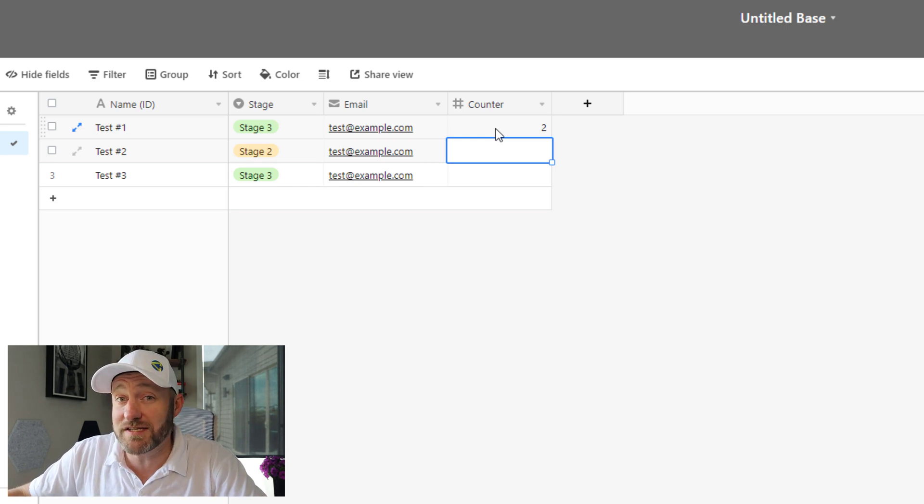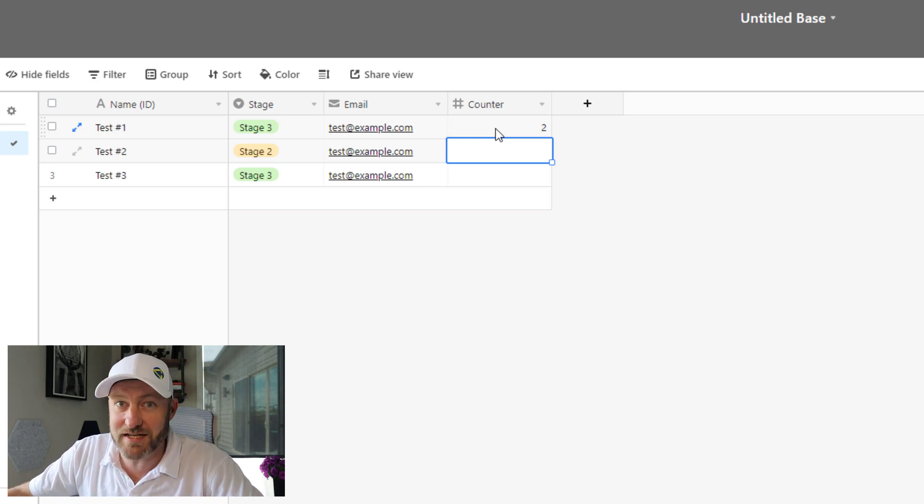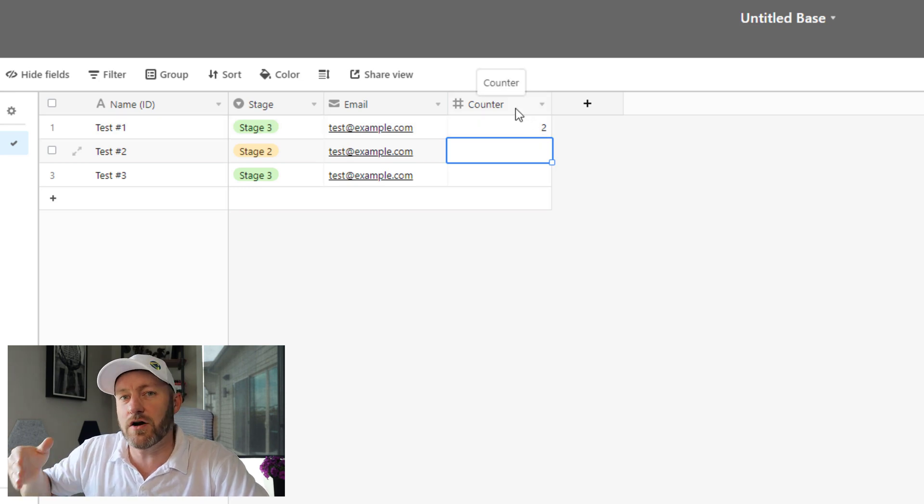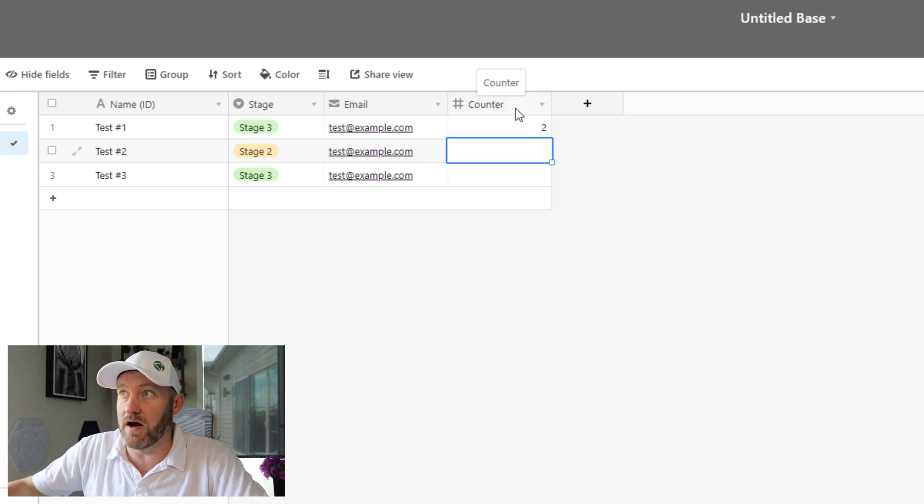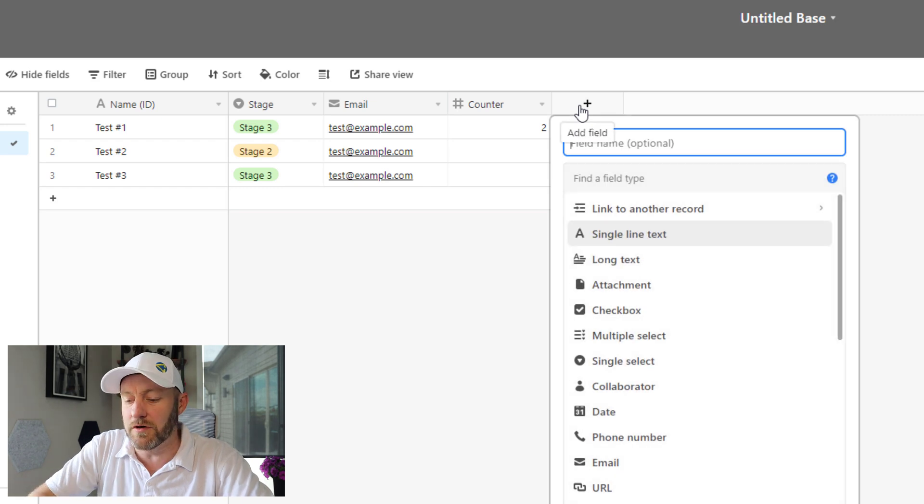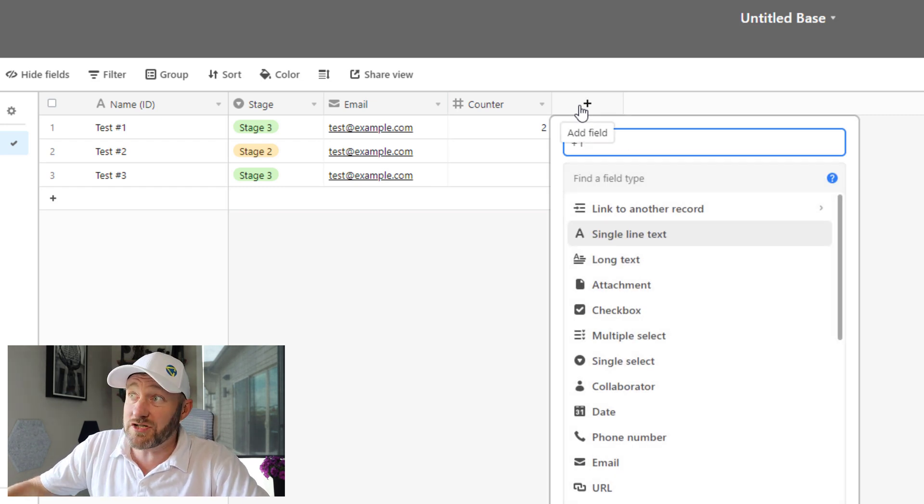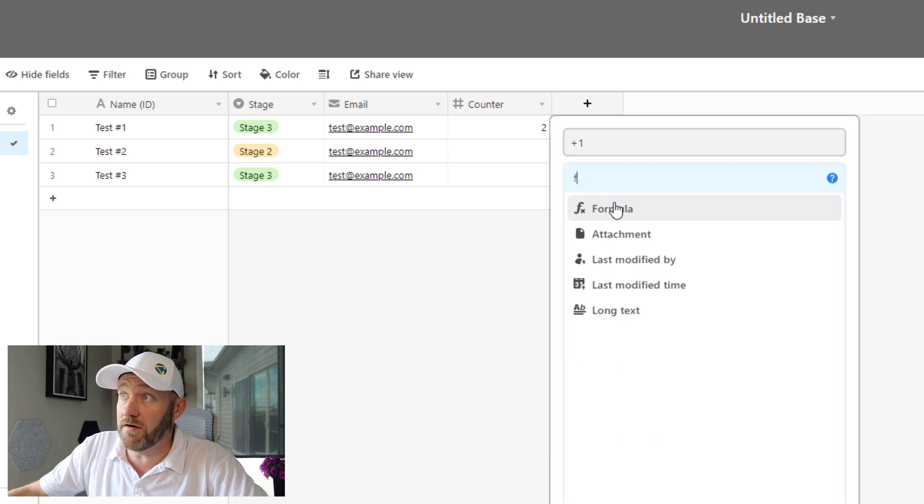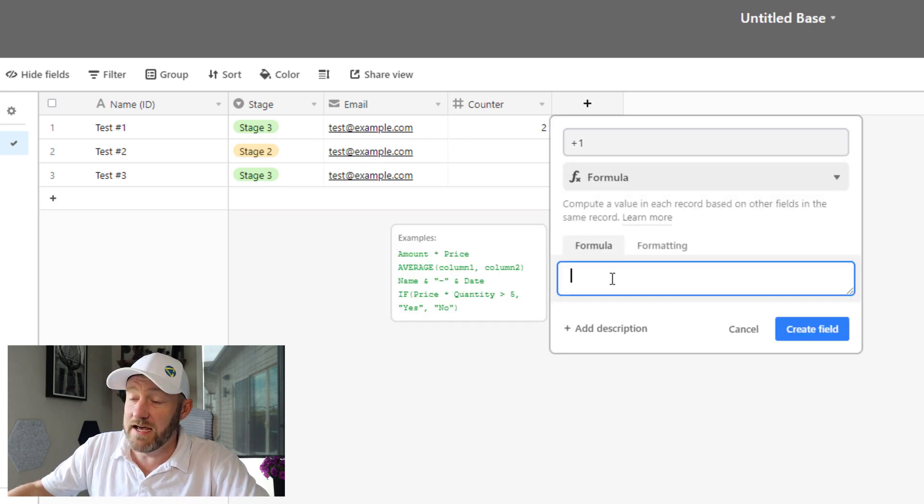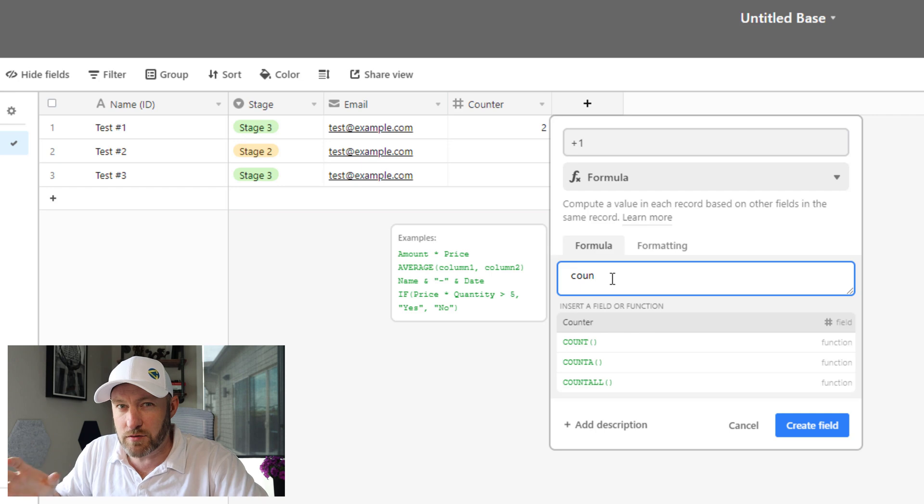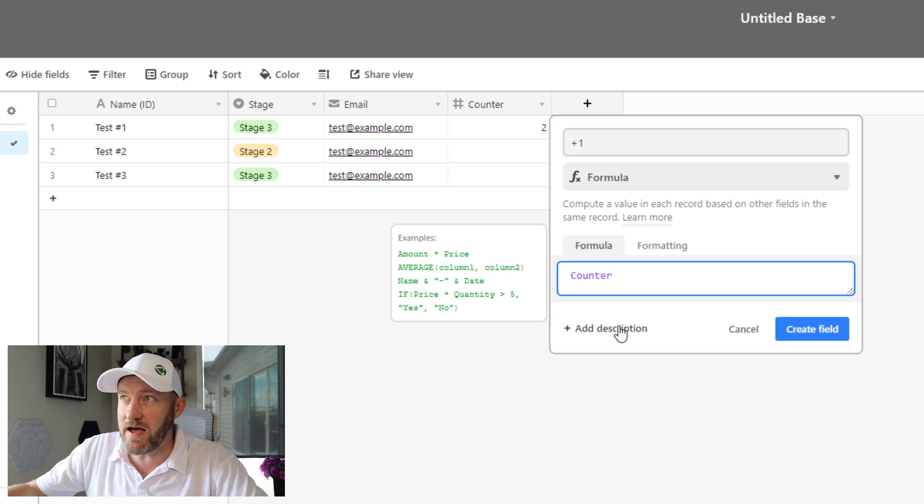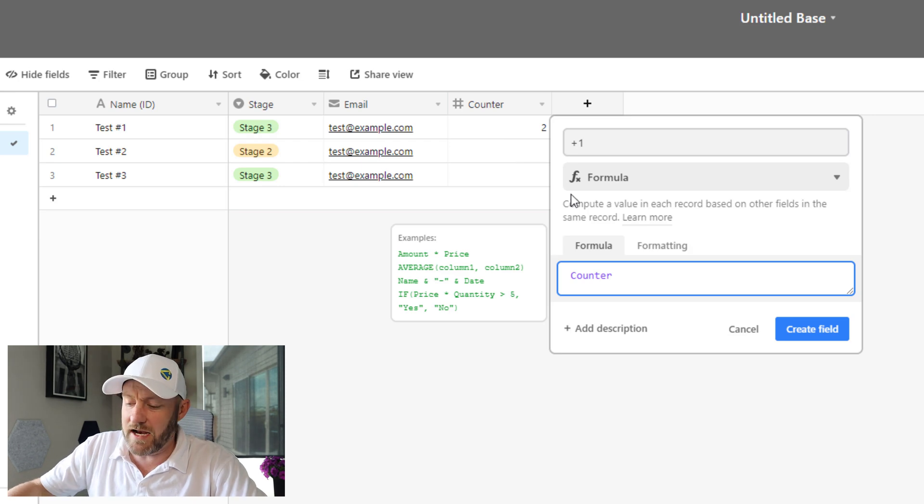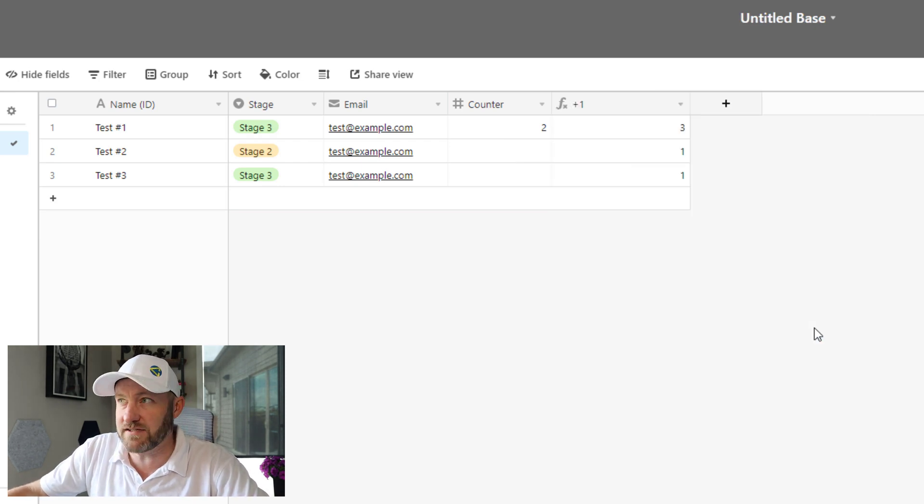It's actually a pretty simple and straightforward automation. First things first, we need to present ourselves with the next increment of the counter. This is easy to do with a simple formula. I'm just going to call this field plus one, and I'm going to write a formula here in my next field. I'm going to take whatever that counter number is, take that number, and I just want to add one to this. No big deal here. Let's create this field.